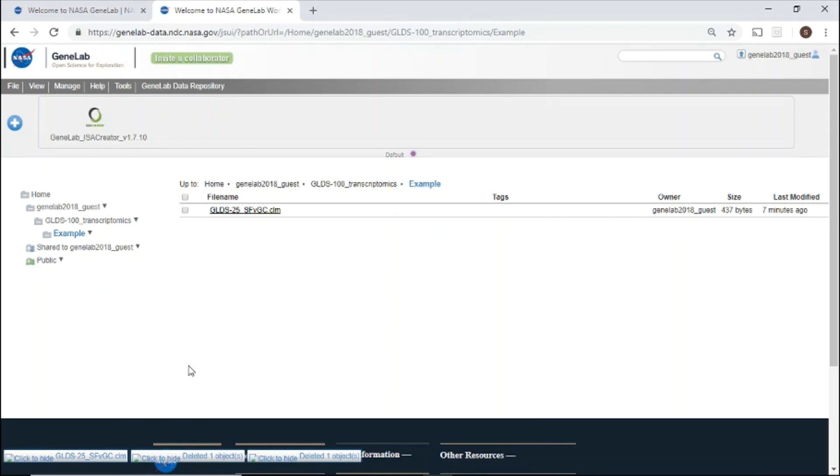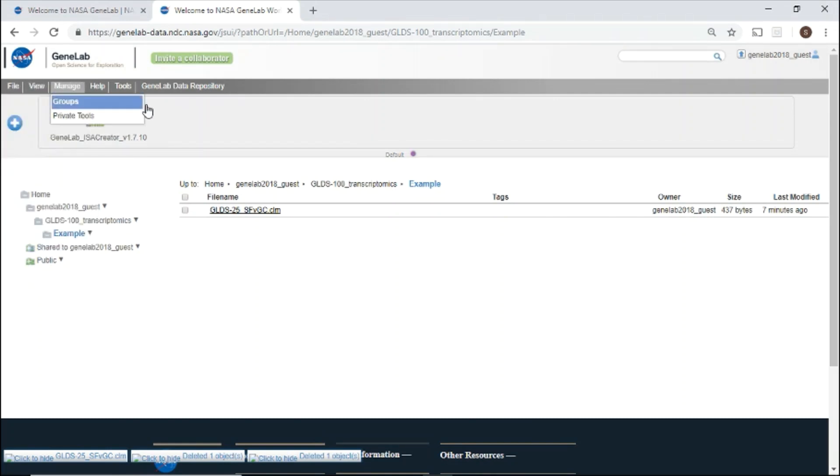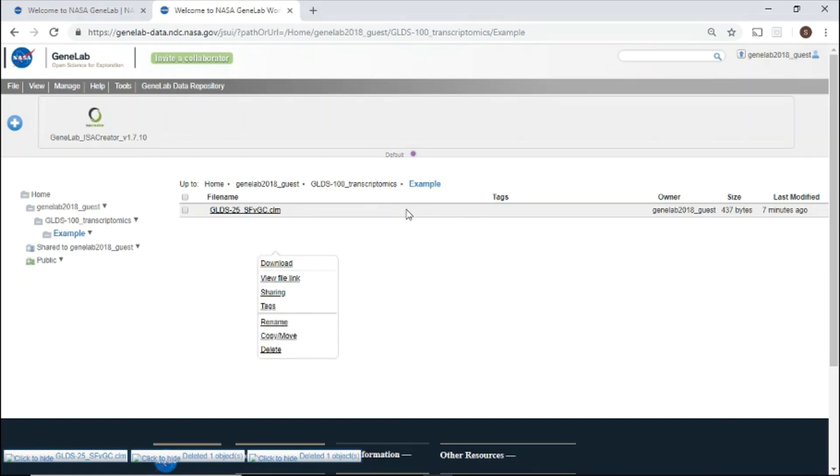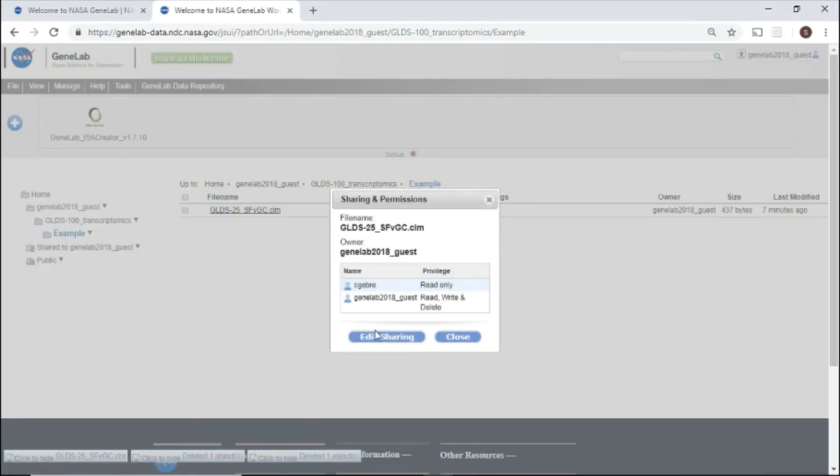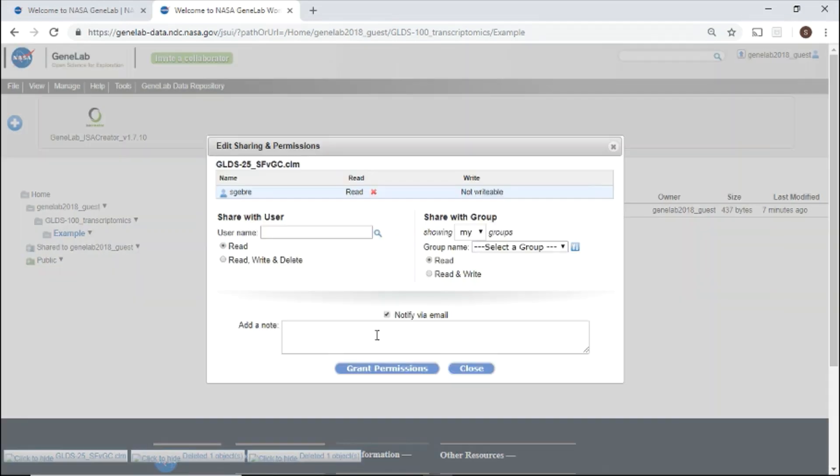A status of your upload will be provided in the bottom left corner. Once your upload has completed, use the top menu or right-click to see the menu with all the functions that can be performed. For example, you may want to share this file with your collaborator. To share, click sharing in the menu, edit sharing, enter the username, then grant permissions.